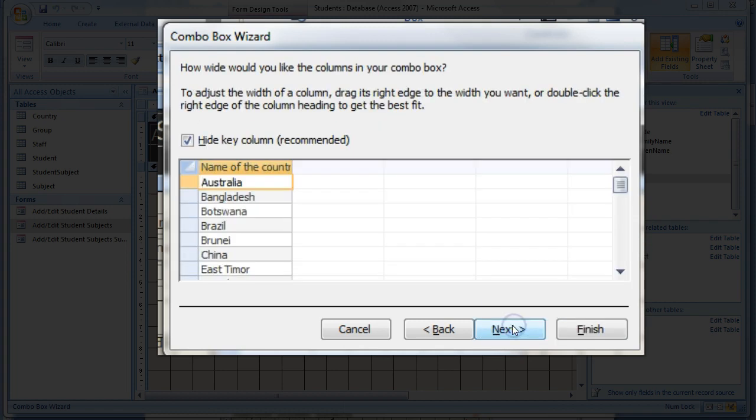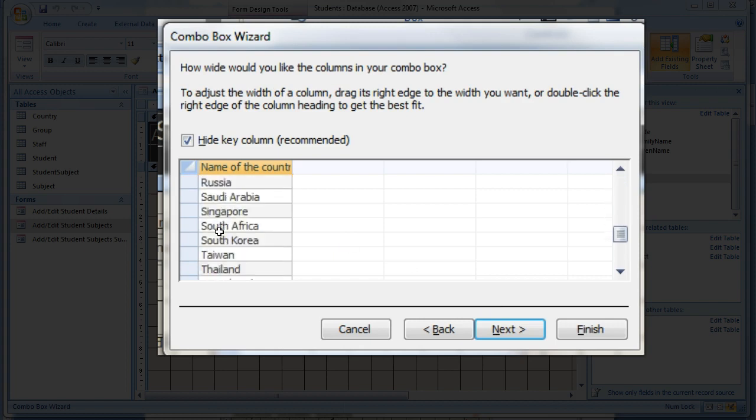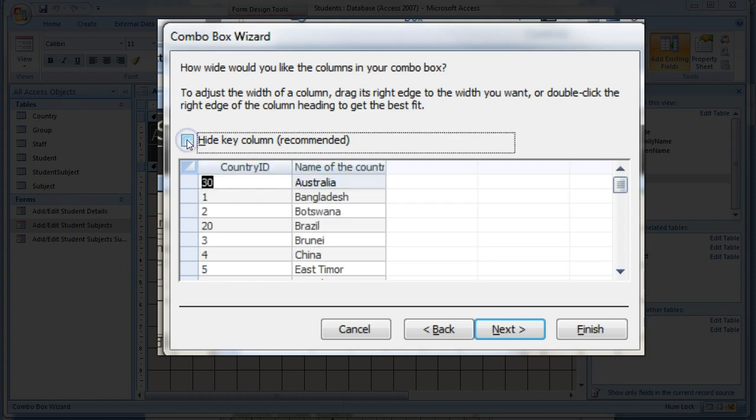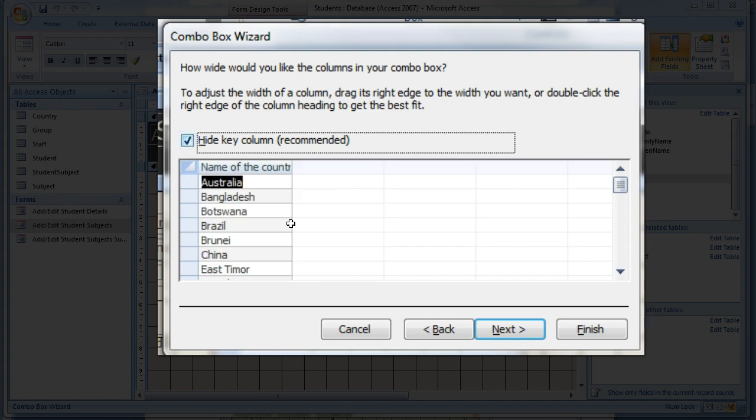You should now see an alphabetic list of countries stored in the database. Note the checkbox which hides the key field. Click it once to reveal the ID of the countries and then make sure it's checked before choosing Next.